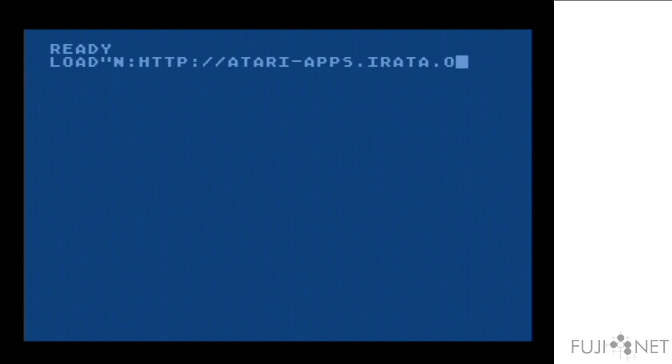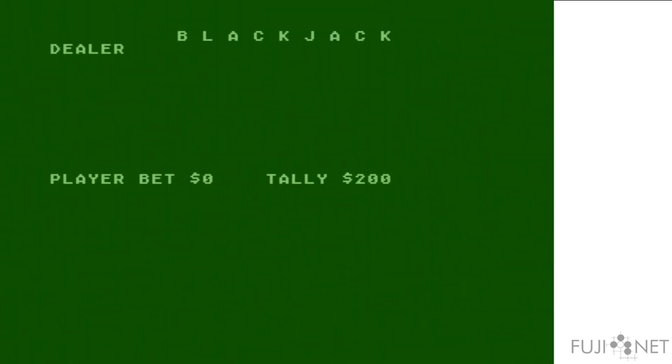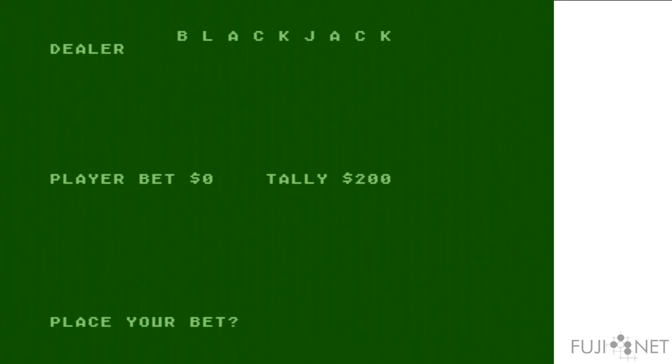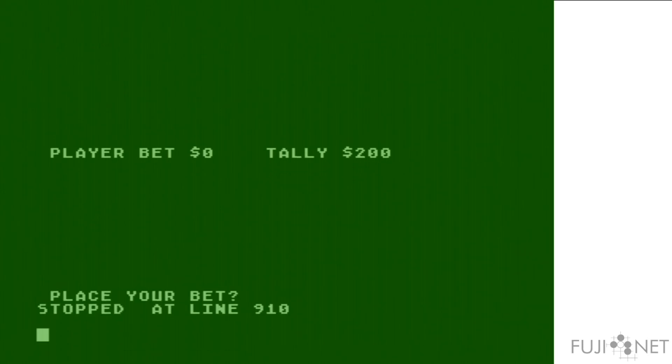And I'm going to use it here to load a file, a basic program, off of a web server. As you can see here, it just works.